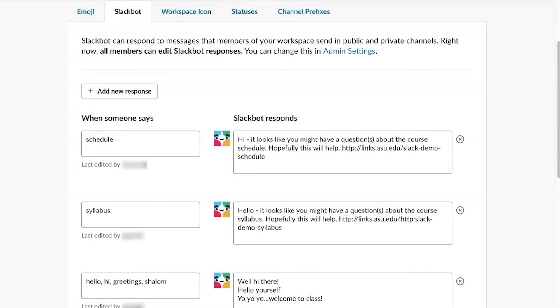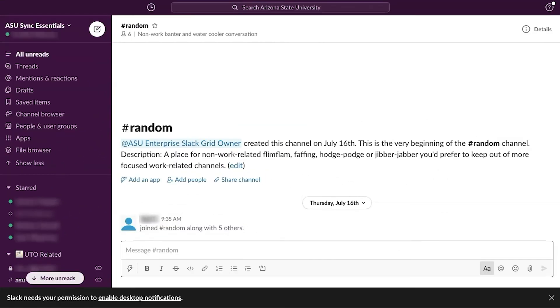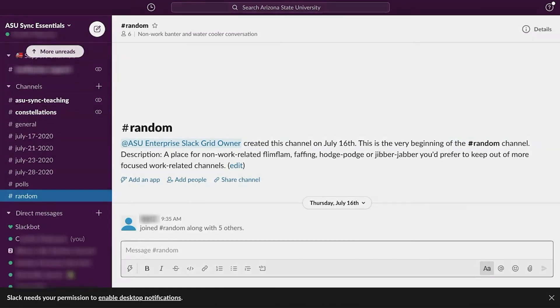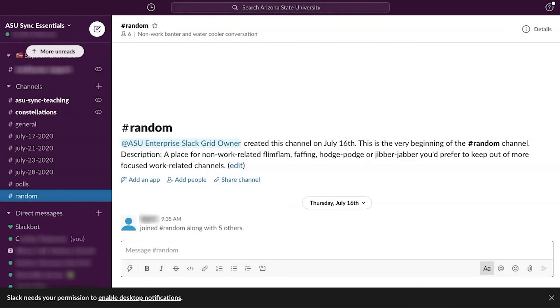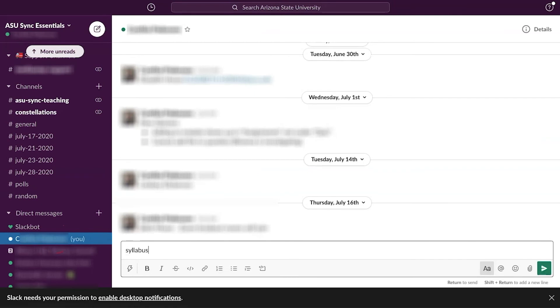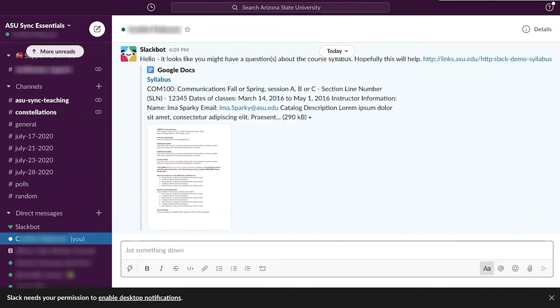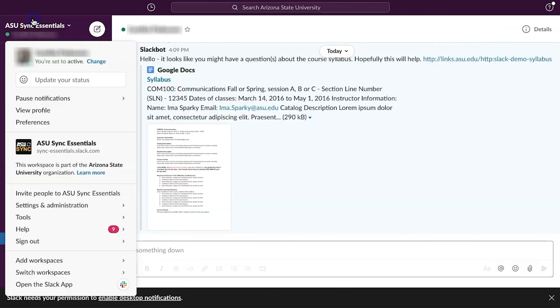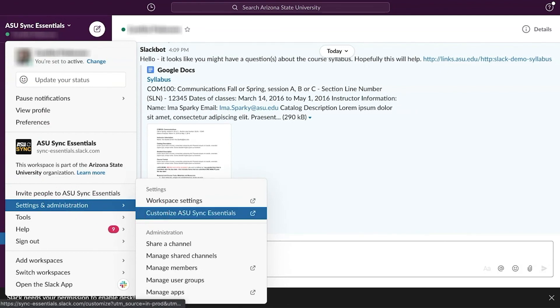Test the newly created Slackbot responses by returning to the workspace in Slack. Under Direct Messages, click on your own name. Then type in the selected words or phrases to trigger the automated response. Responses should appear instantly after sending. If something does not appear correct, return to the Customize page and make the changes.